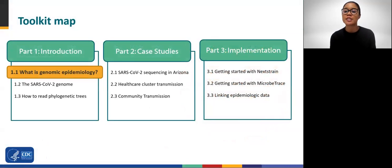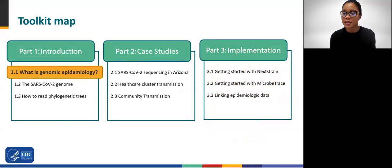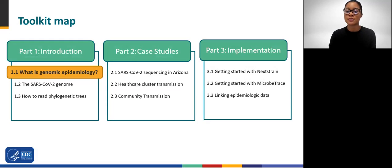This module is part of our introduction to genomic epidemiology, with specific reference to the genome of SARS-CoV-2. Be sure to check out the toolkit's other modules, which include a combination of case studies and training materials to help you start using genome sequence data to supplement your epidemiologic investigations.